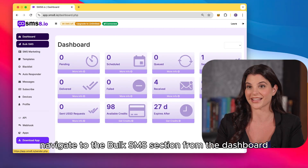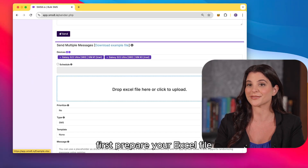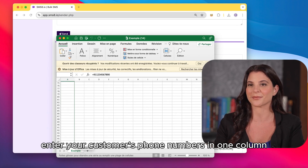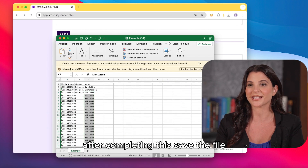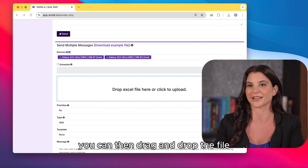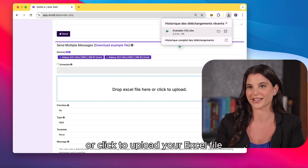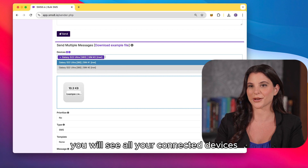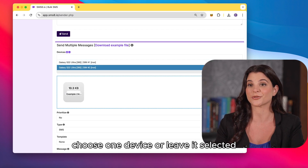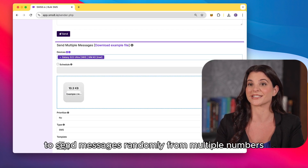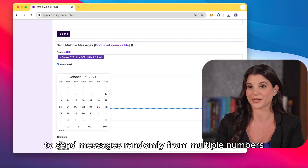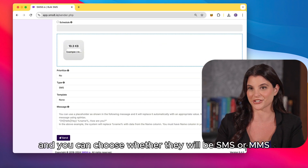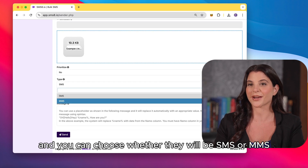First, navigate to the bulk SMS section from the dashboard. Prepare your Excel file: enter your customers' phone numbers in one column and their names in another. After completing this, save the file. You can then drag and drop the file or click to upload your Excel file. In the device section, you will see all your connected devices and their associated numbers. Choose one device or leave it selected to send messages randomly from multiple numbers. You have the option to specify when to send the messages and you can choose whether they will be SMS or MMS.